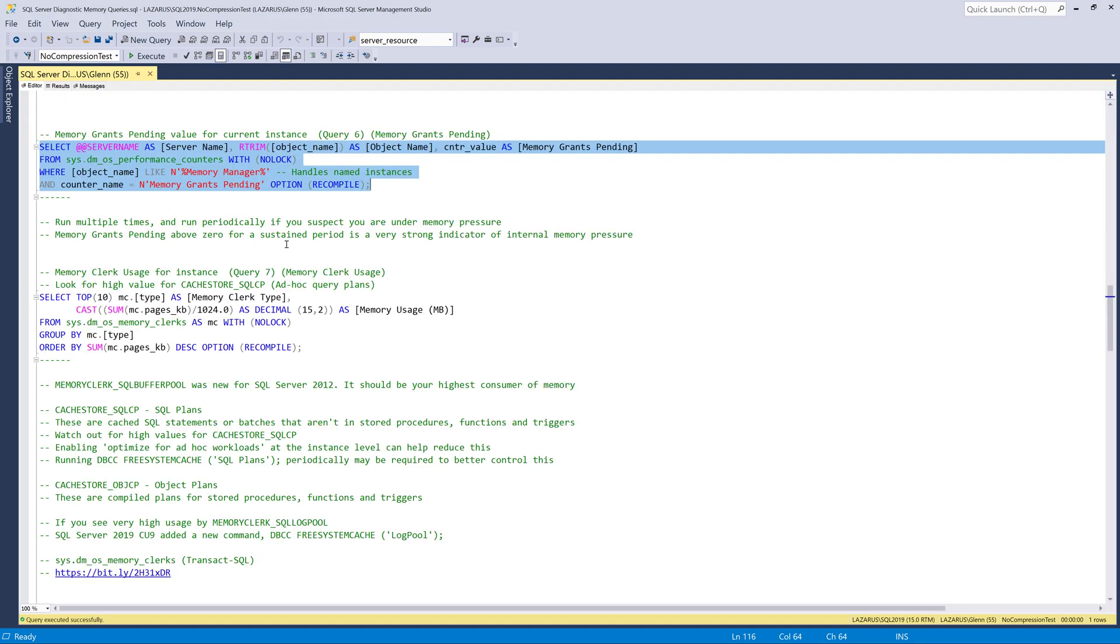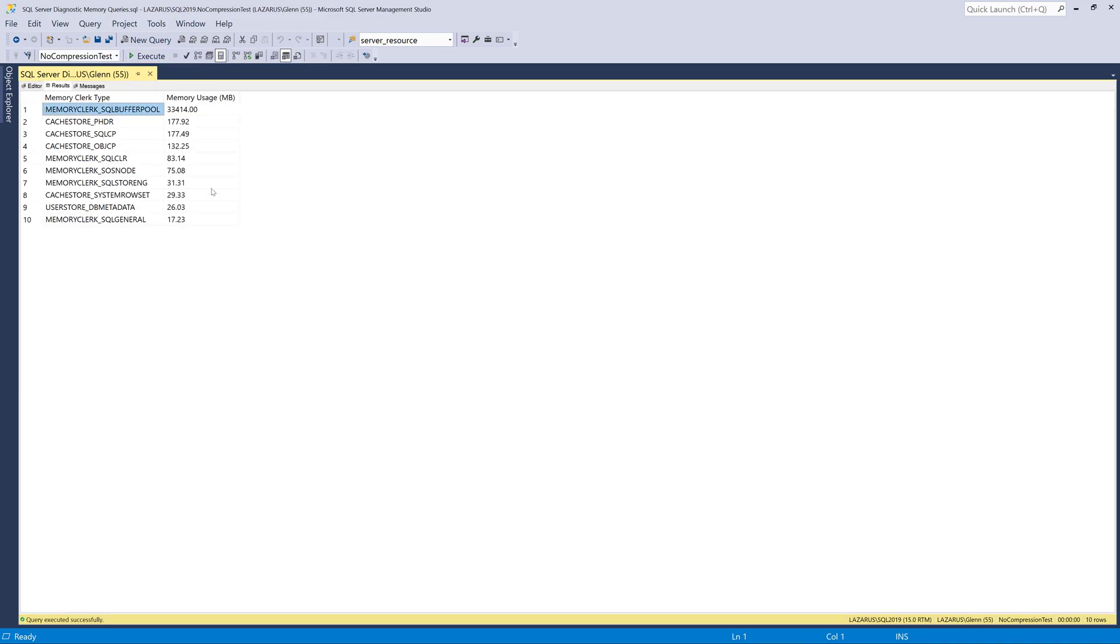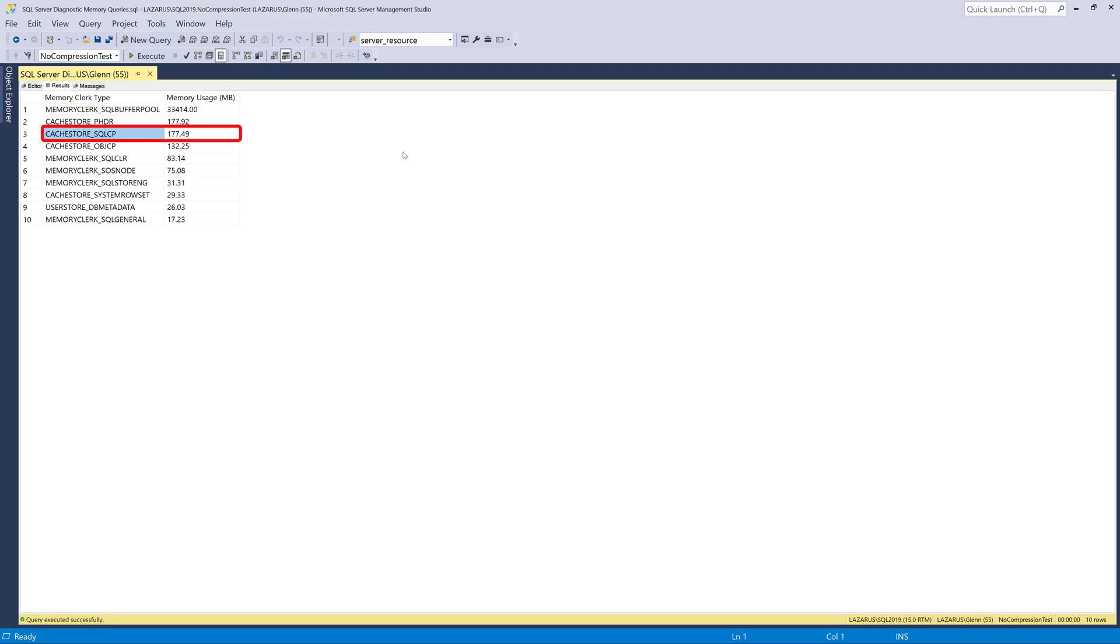So the next one in the set is extremely useful. It's memory clerk usage for the instance. And this is showing you what memory clerks are using the most memory on your instance. And when I run this on my workstation, this comes back with memory clerk SQL buffer pool. And that's what you want to be using the most memory. That's your SQL server buffer pool. That's where data is cached in memory after it was read off of disk into memory. And that should be your highest consumer of memory. But you might see other memory clerks using a lot of memory. And a common offender is this one right here, cache store SQL CP. And that's a special memory clerk that tracks how much memory is being used to cache ad hoc and prepared query plans.